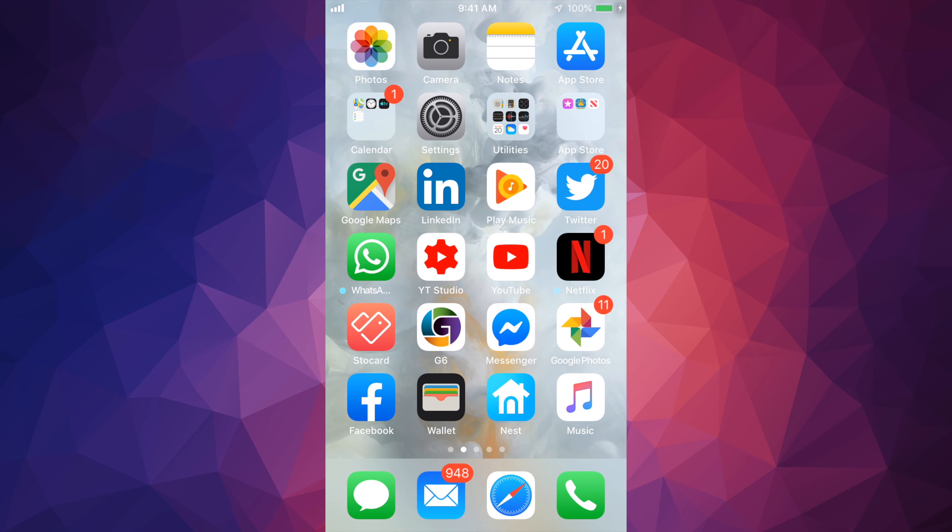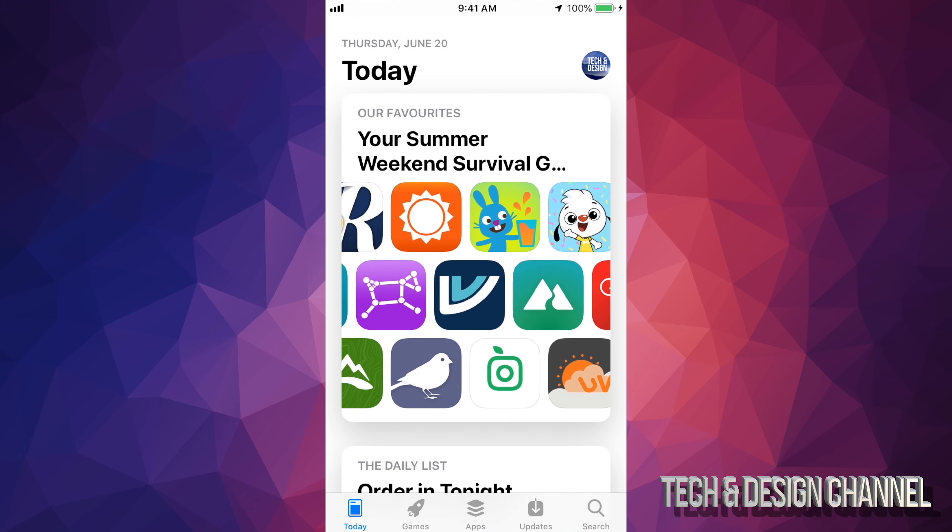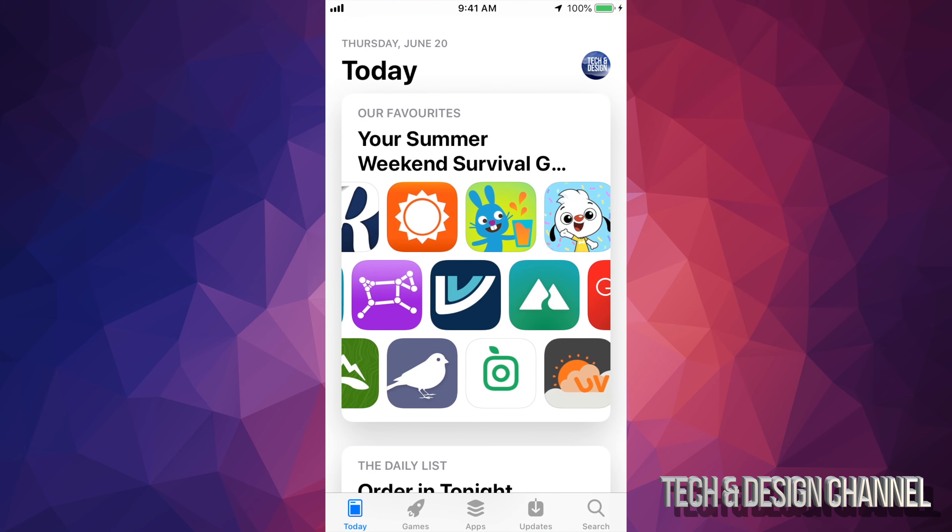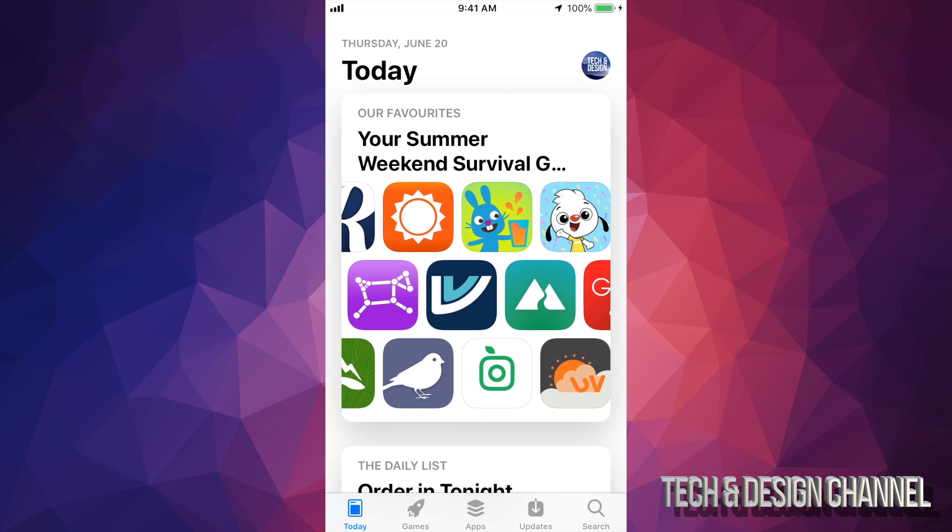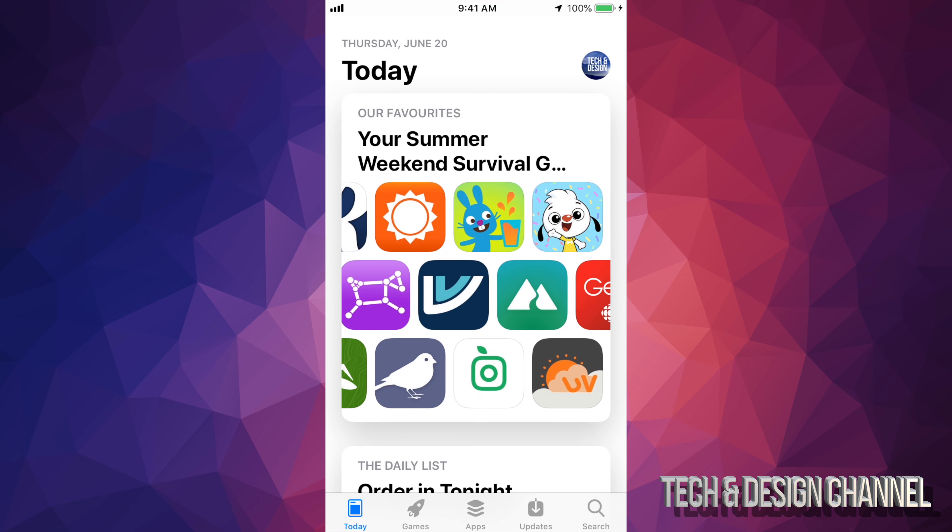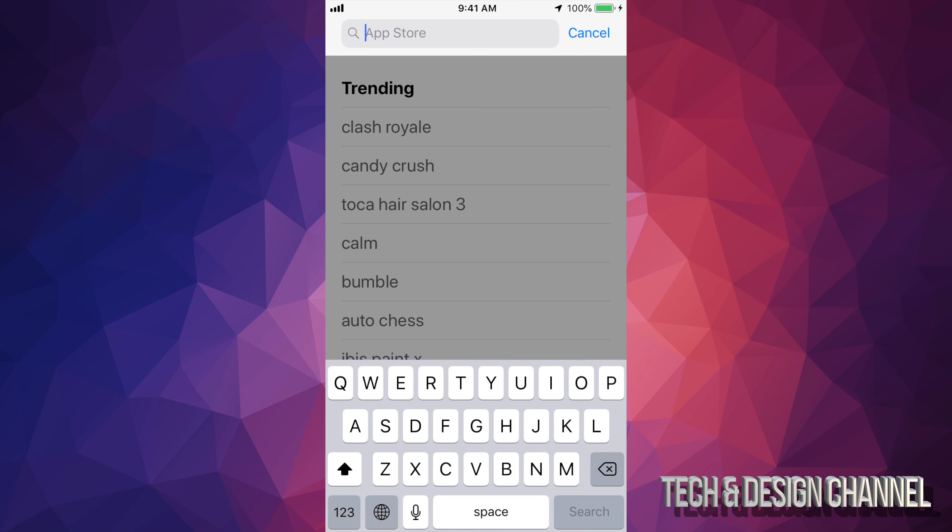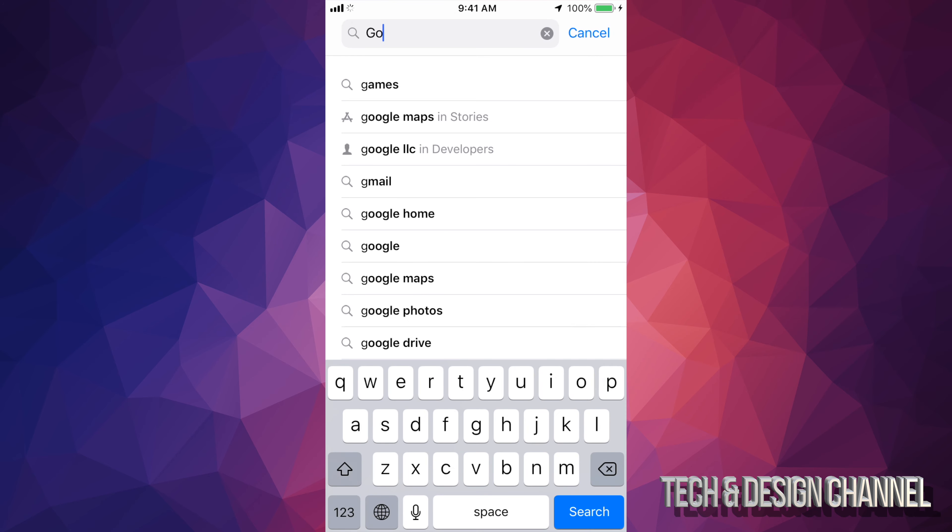So let's go right into your App Store. Right in your App Store, down here below, you guys will see the very last option on the bottom right hand side, it says Search. Let's just go right in Search and type in Google Translate.